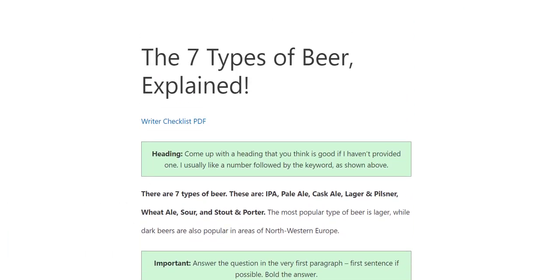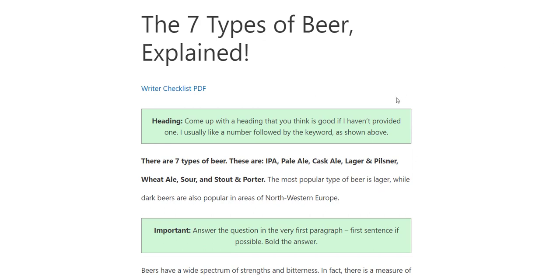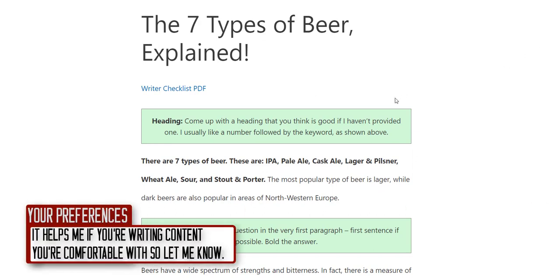Hopefully that gives you a quick explanation of what I expect. Every writer is a little different in style, and I'm happy to try out a couple of different articles. I've got websites in a bunch of different niches, so we'll naturally find out what type of article or niche you're best at. This is just a good general overview to get you started.